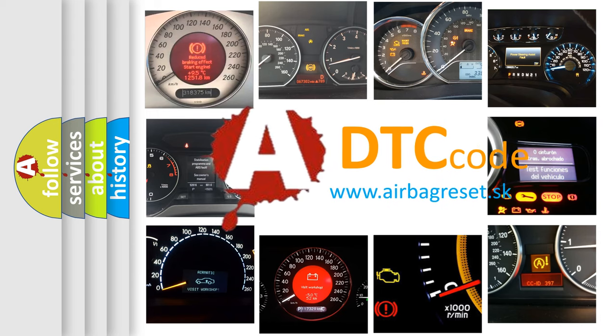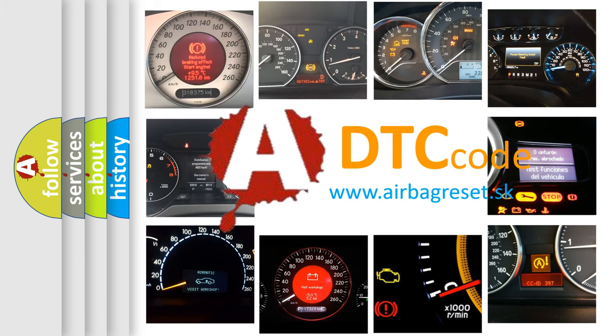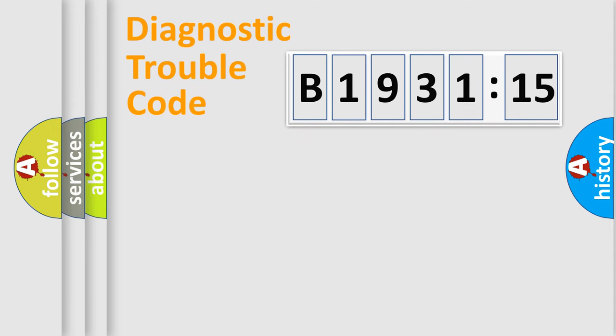What does B1931-15 mean, or how to correct this fault? Today we will find answers to these questions together. Let's do this.